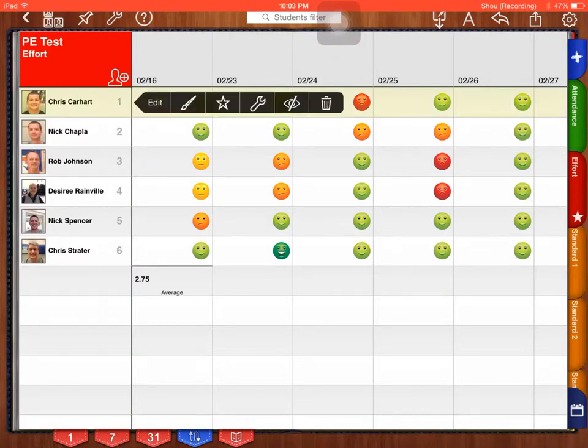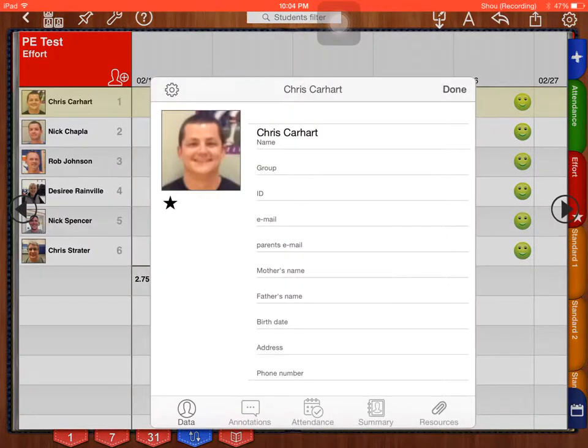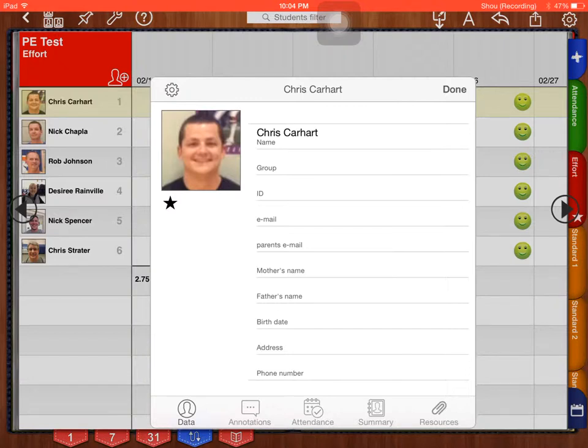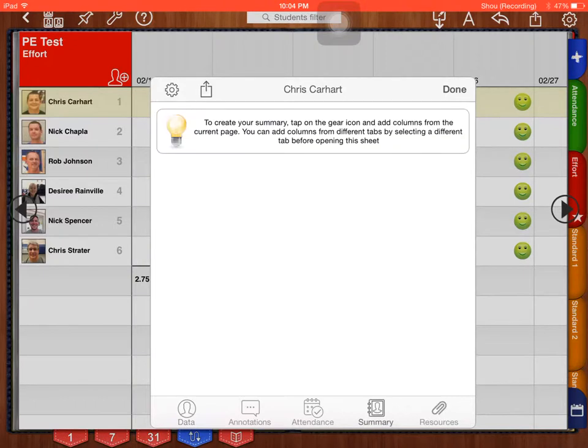So I'm going to go to my effort tab. In my effort tab, I'm going to click on my first student. You only have to do this with your first student in each tab. It will do it for the rest of students as you go through. So I click on Chris Carhart and I click Edit. Once I click Edit, on the bottom it says data, annotations, attendance, and summary. We're going to press the summary button.